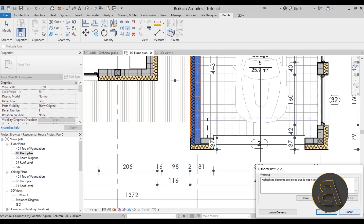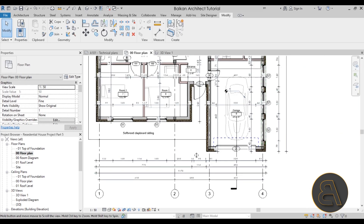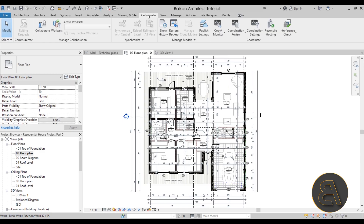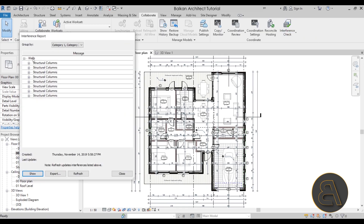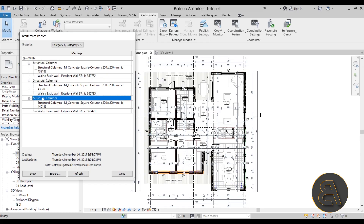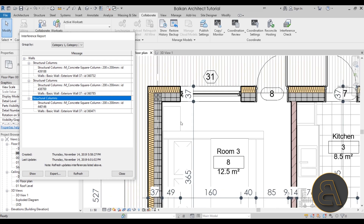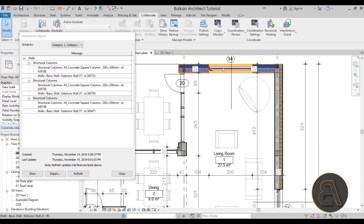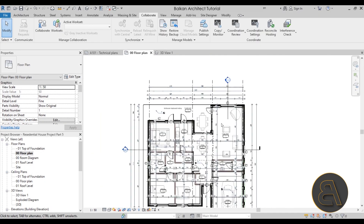We've done some adjustments and merged some of the walls. Going back to the Collaborate tab and running 'Show Last Report,' then refreshing, we now have a much shorter report. Most walls no longer have problems — we've fixed the interference. One wall still shows an issue simply because we haven't merged its columns yet.